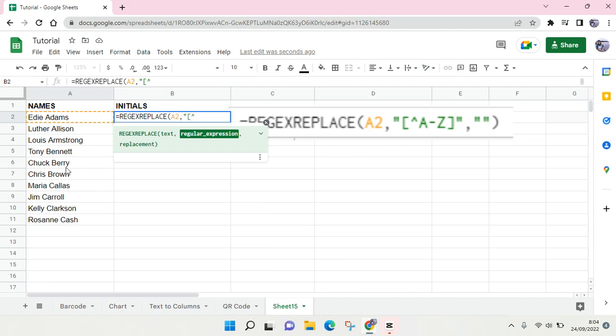If you're on Windows, I don't know what this symbol's called, just caret six. And then letter A to Z.